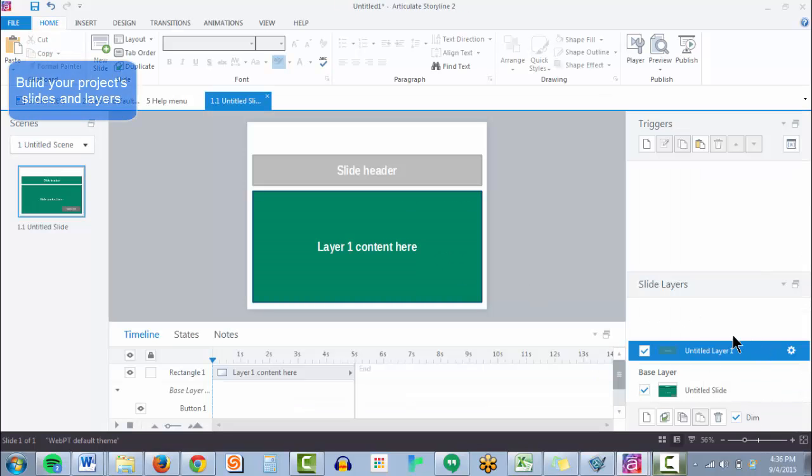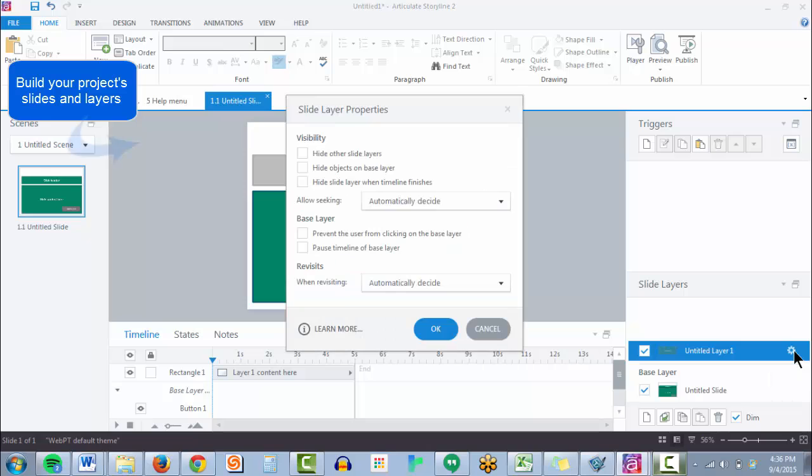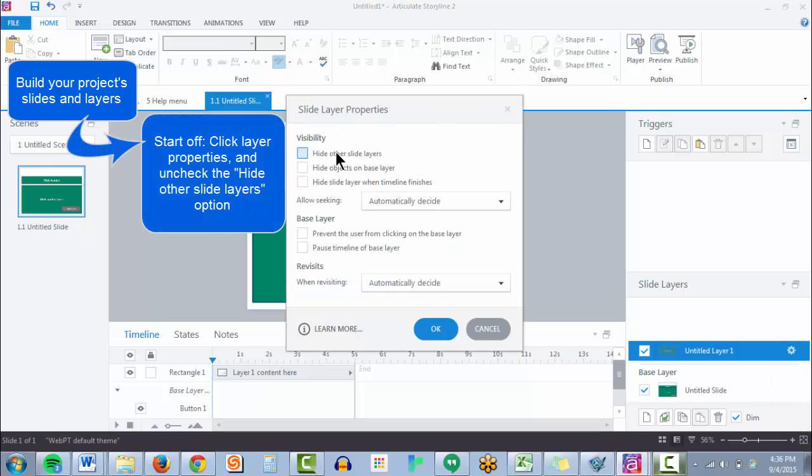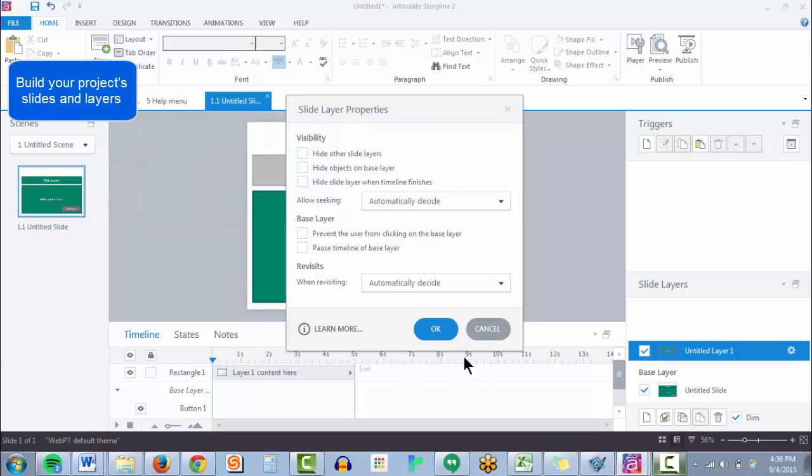So when you're setting up your layers, as a side note, you want to make sure that you have a specific property unchecked in the layer properties. You want the hide other slide layers to be unchecked because that could end up hiding your menu, which you don't want.